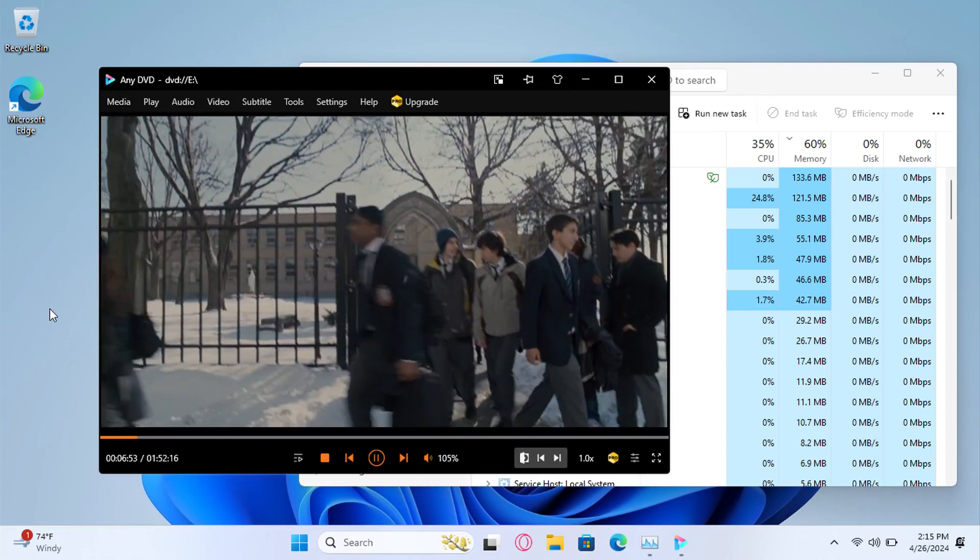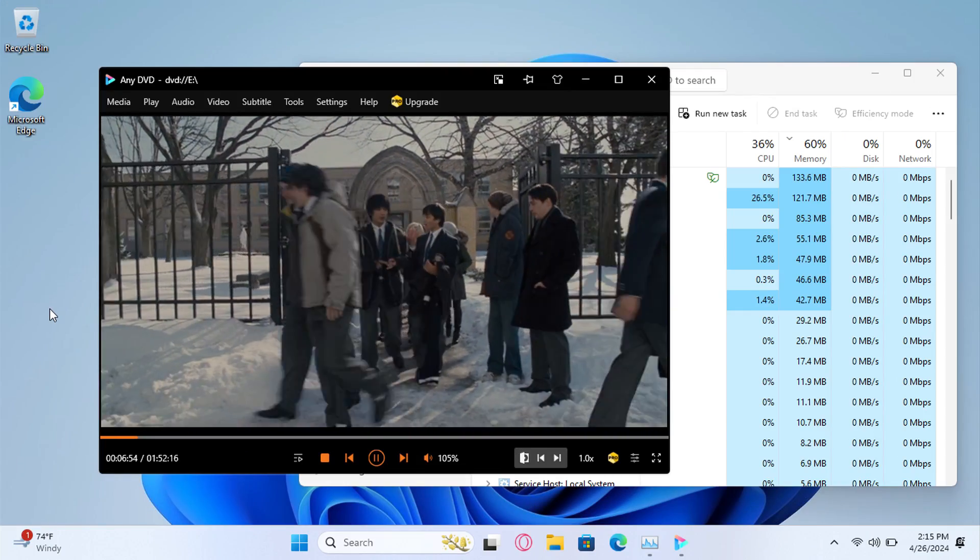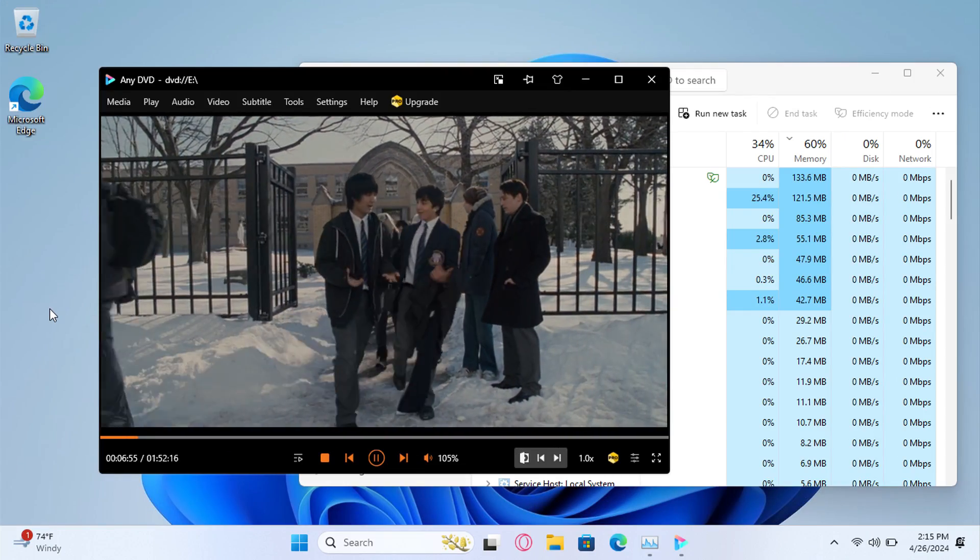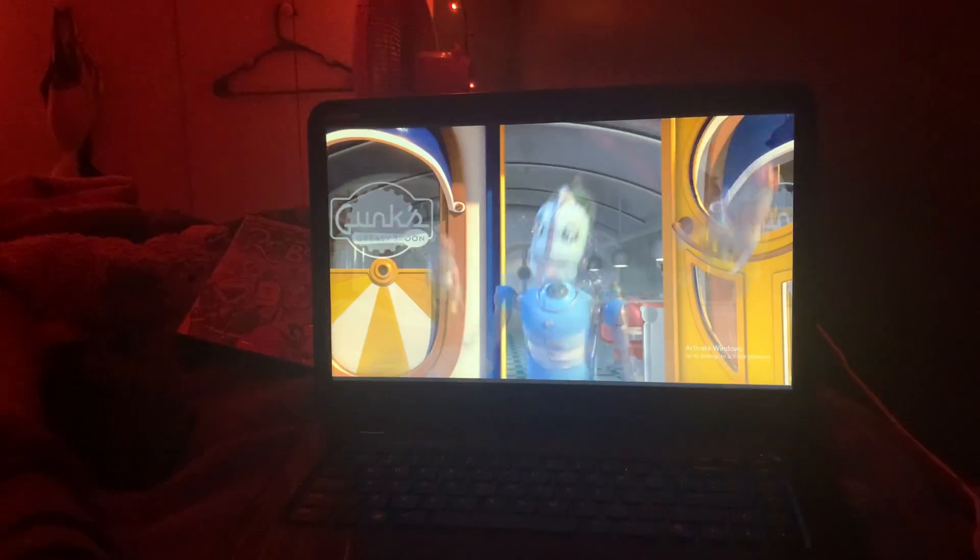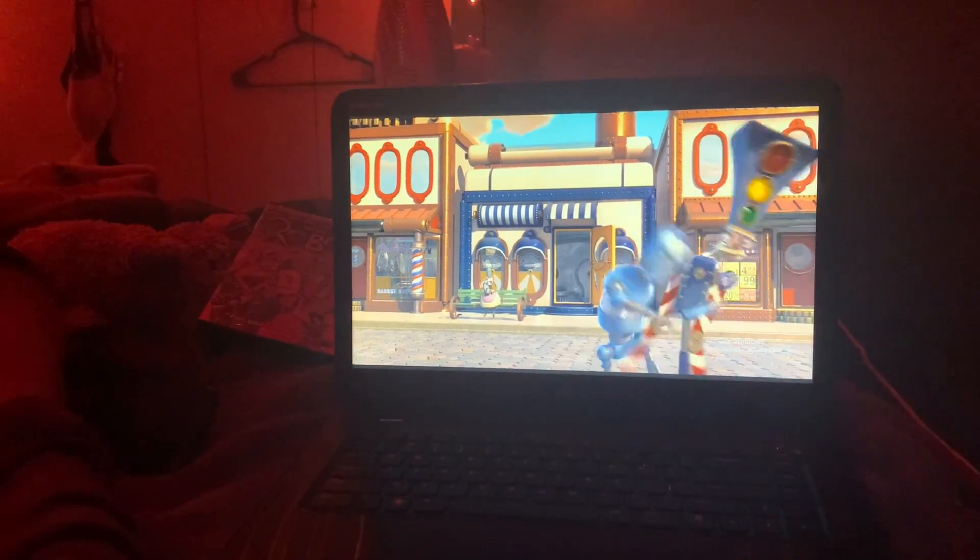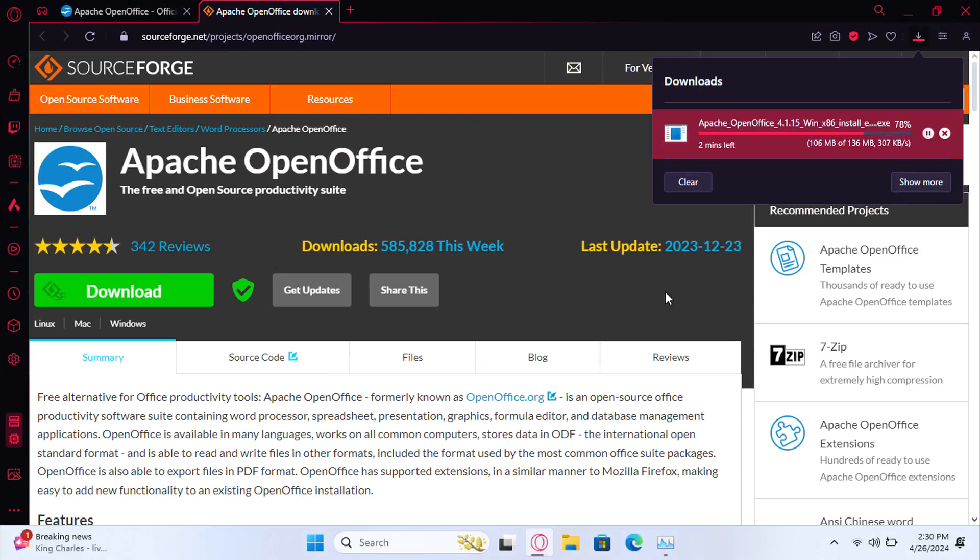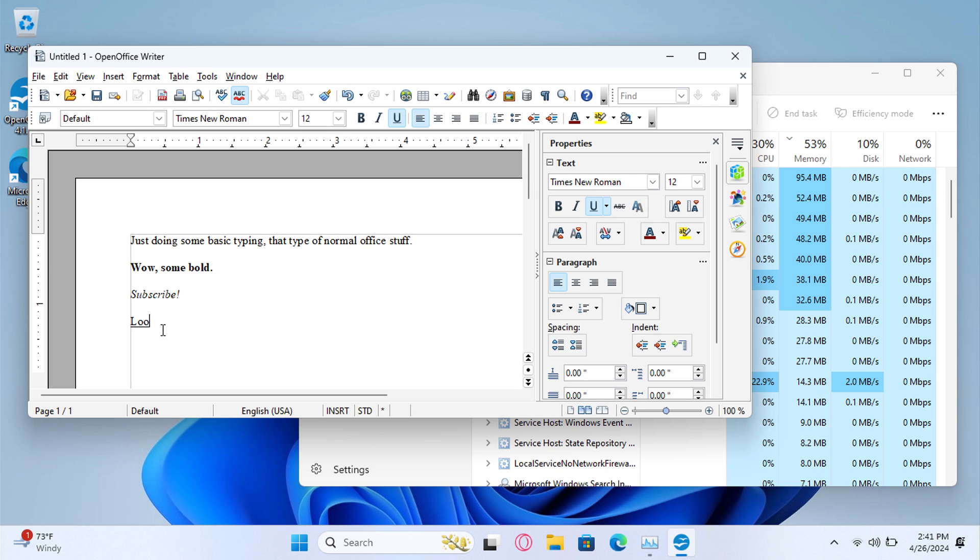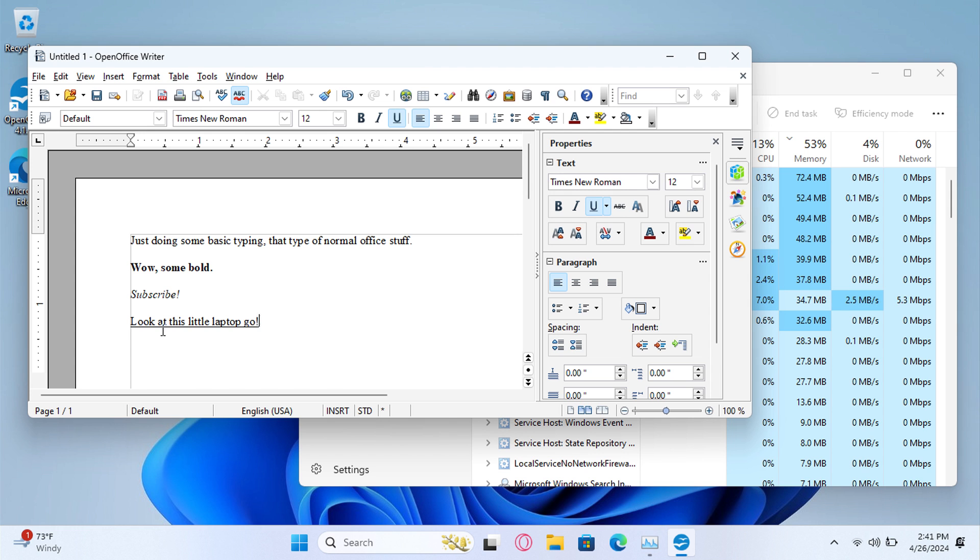And the built-in DVD player is working perfectly fine as well. I actually ended up using that laptop that night to watch a movie with my girlfriend. Now we're downloading OpenOffice, which is an open source Microsoft Office basically. And we're going to use this, see how this computer holds up. And typing on this thing is perfectly fine and there's no lag whatsoever.